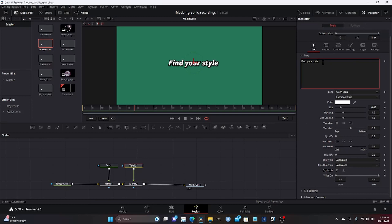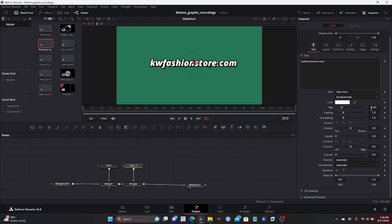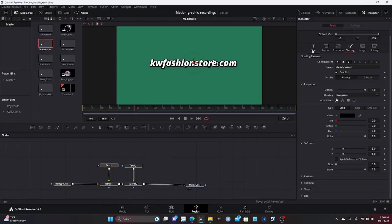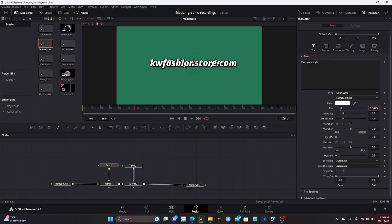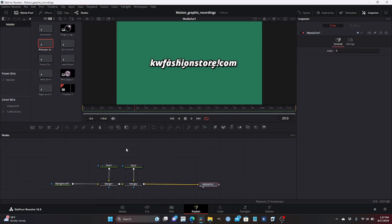For the second node, I'm going to change this to 'kwfashionstore.com.' I want this to be a little bigger — I should have done this on the first one so I don't have to redo it again. So 101 — I'm going to do the same to this one, change the size to 101, just like the other one. This is why you have to do everything you want on the first one so you don't have to redo it again.